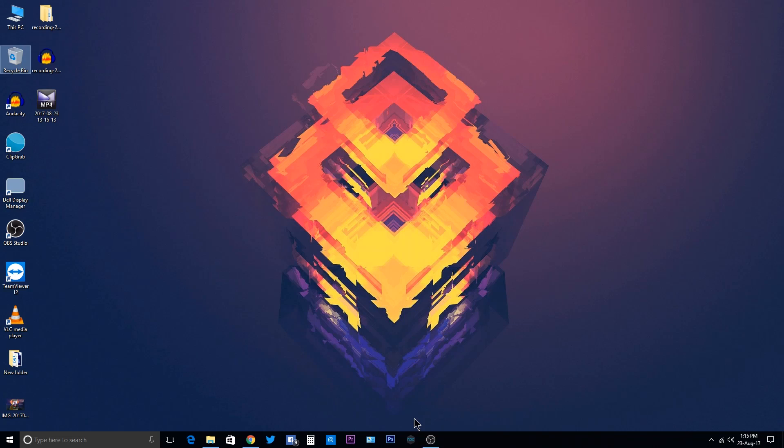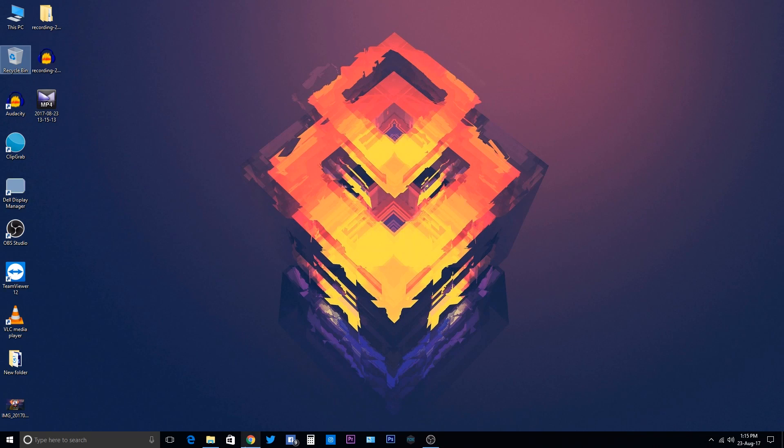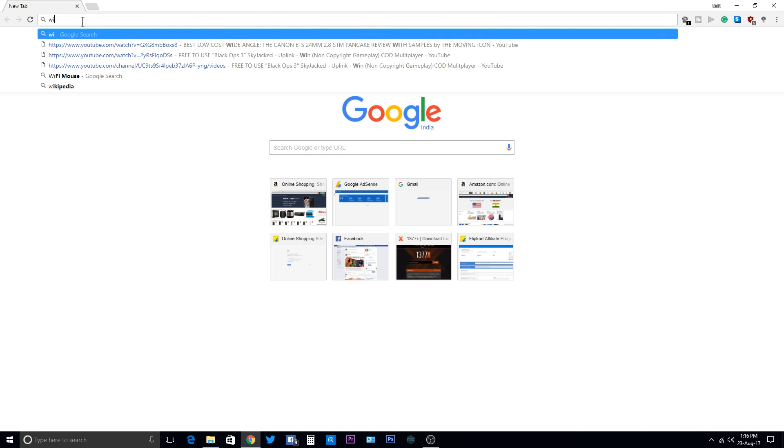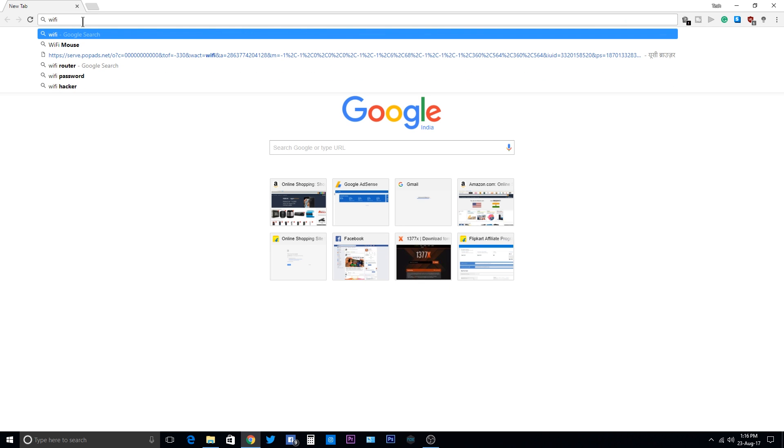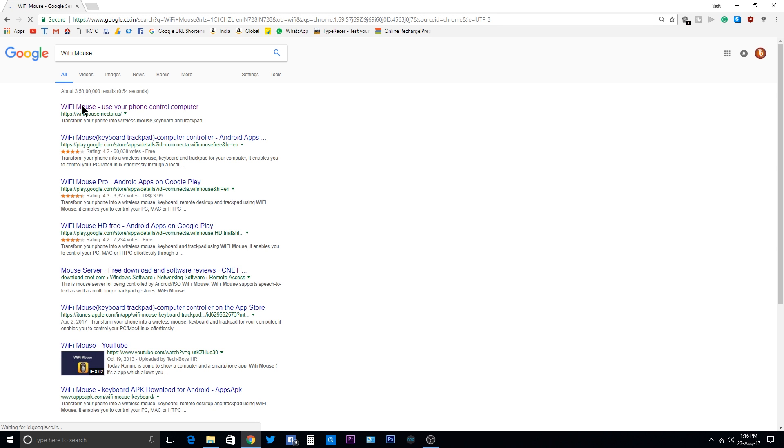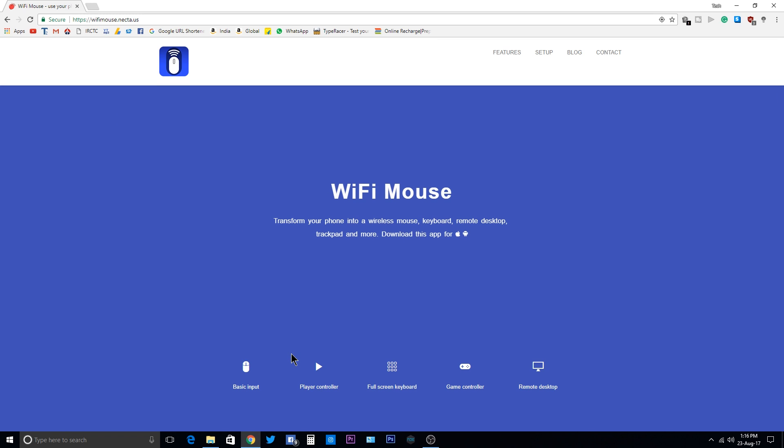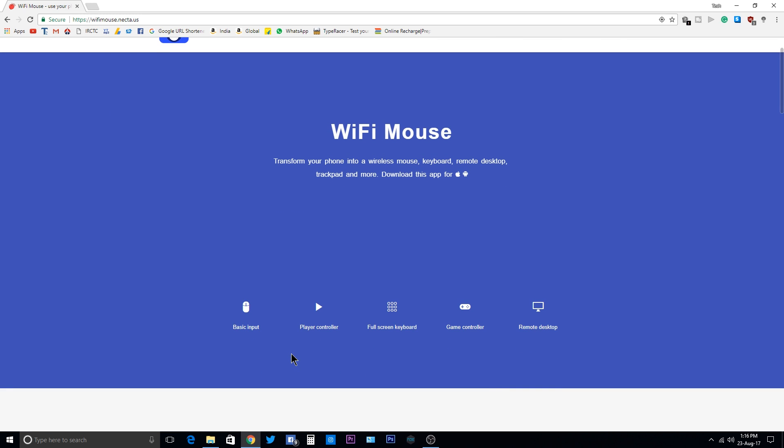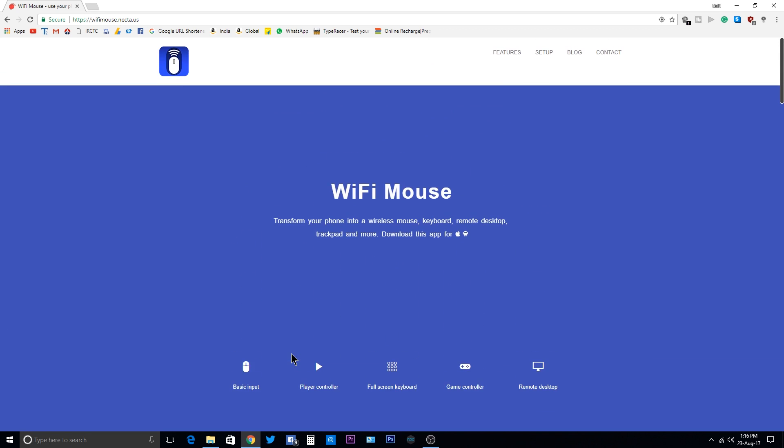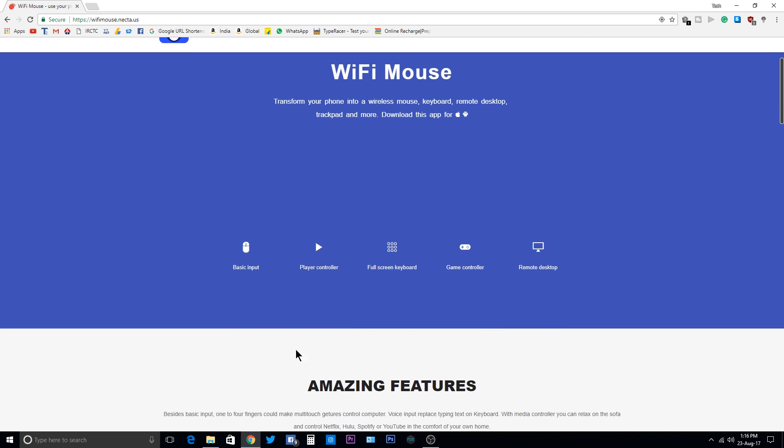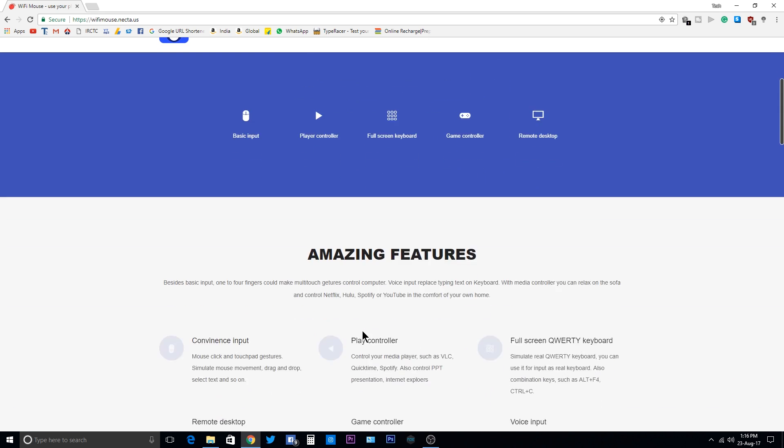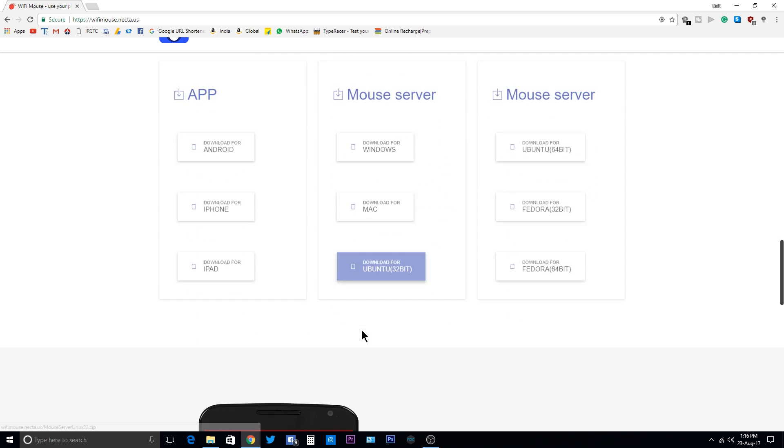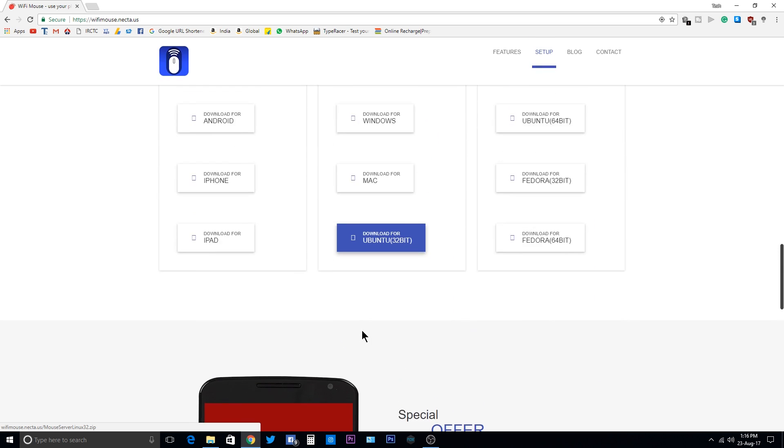Go to the browser and search for WiFi Mouse on Google. Click on the first link. Now scroll till you find the downloading option. Here in mouse server option, select download for Windows. Now wait till it downloads.